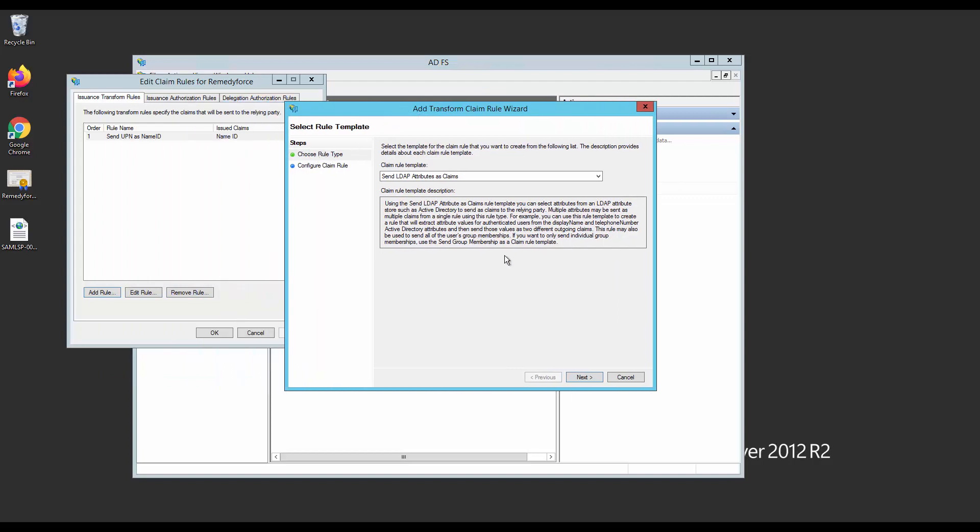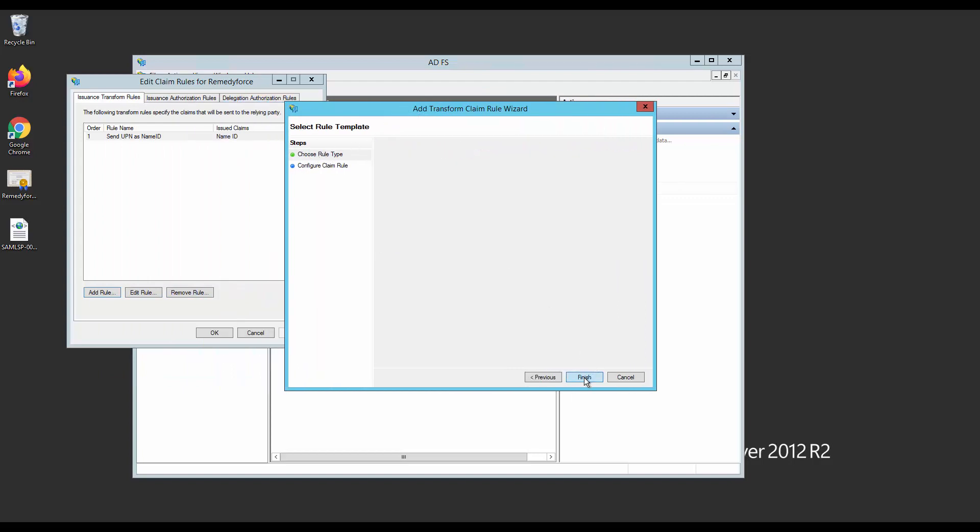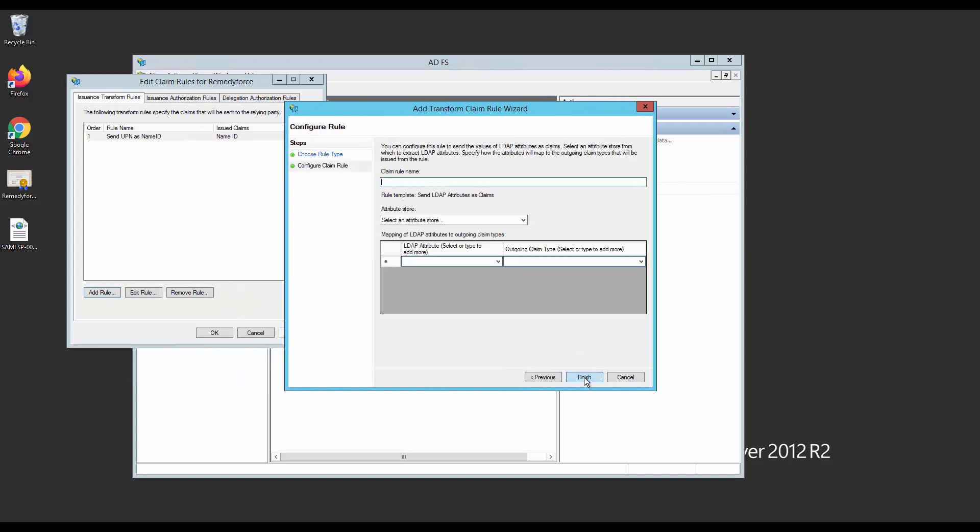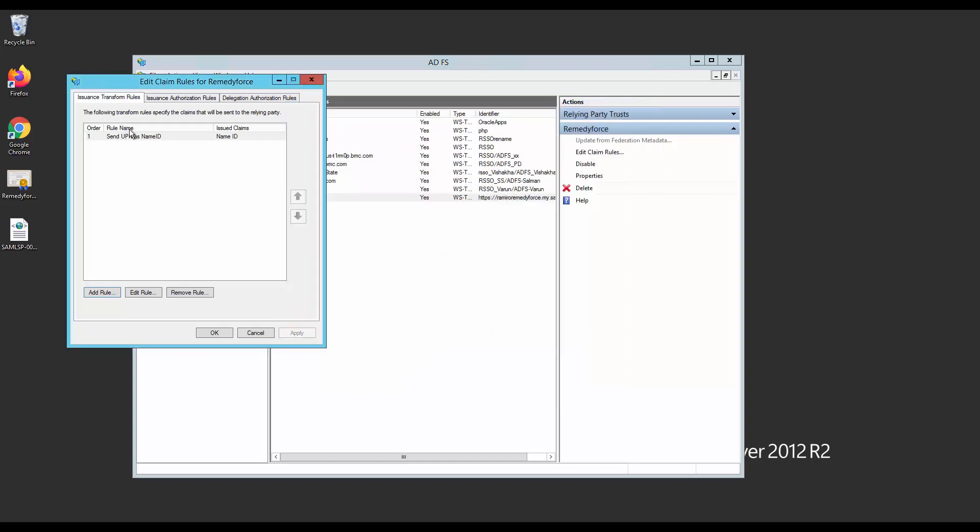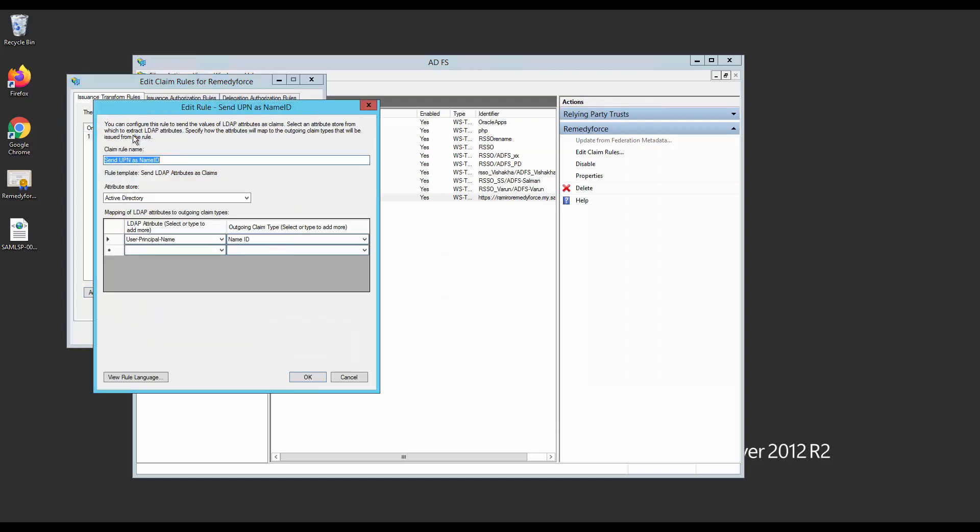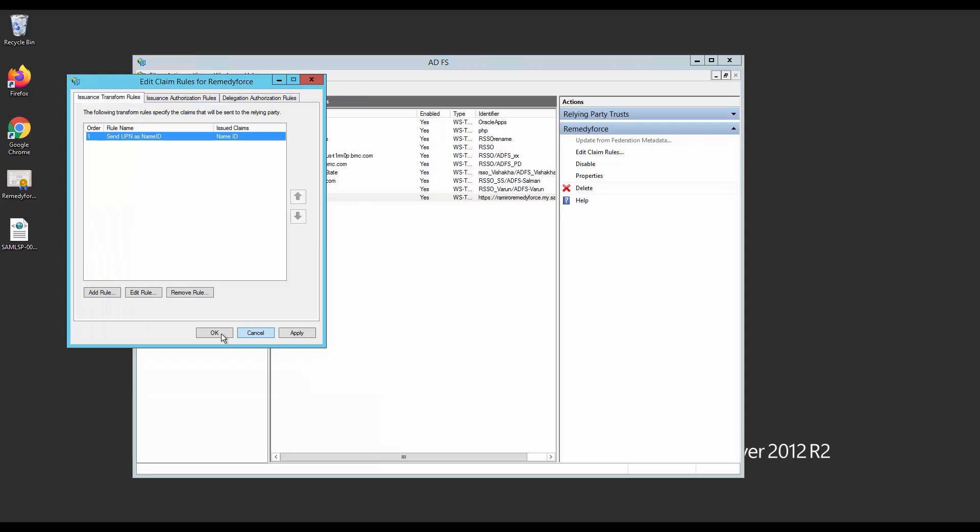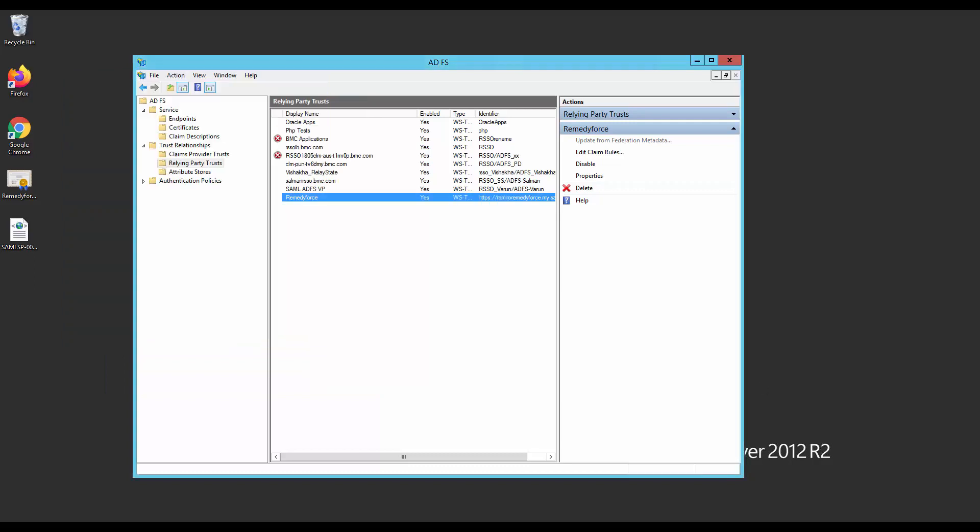So click on Add New Rule and select Send LDAP Attribute as Claims. Next. From here, choose User Principal Name on the LDAP Attribute and Name ID on an Outgoing Claim Type. The result is something like this. So with this, I am comparing the User Principal Name with the Federation ID.